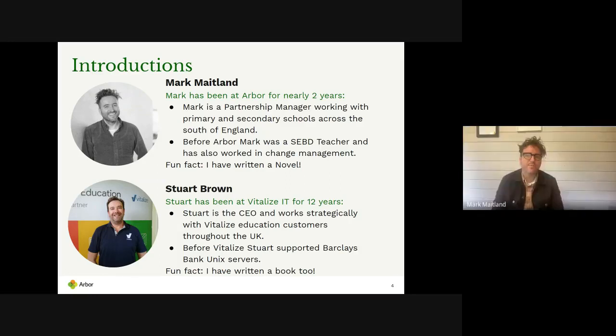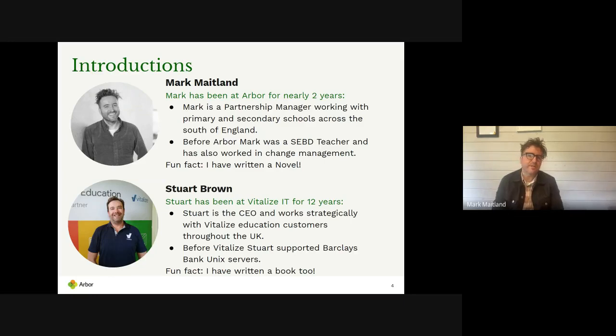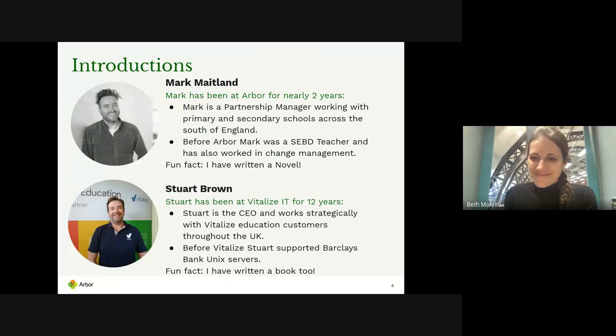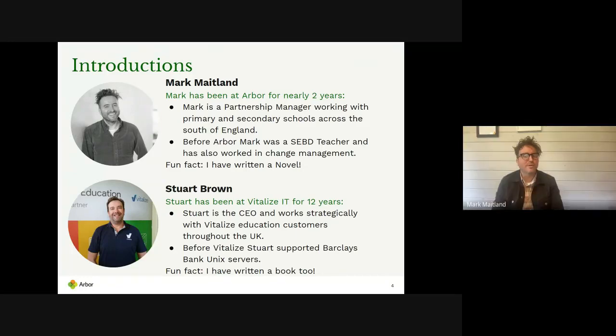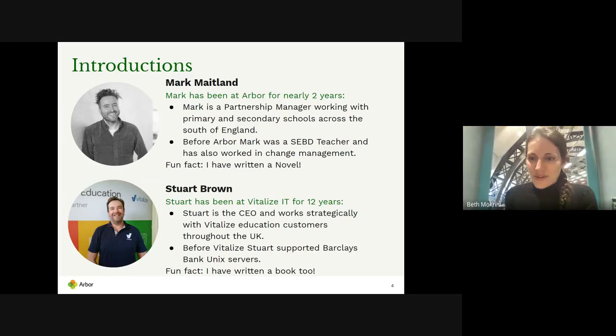Good morning, my name is Mark. I'm the partnership manager for Arbor working with primary schools mainly, single secondaries and primary MATs. I have been a teacher in an SEBD school, so I worked in behavioural schools for quite some time. A fun fact that Arbor loves: I have written a novel four months ago. I'll be doing the demo with you this morning.